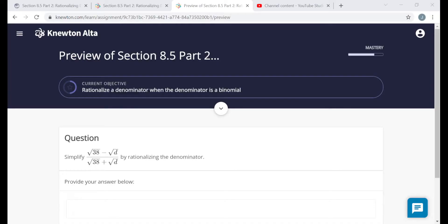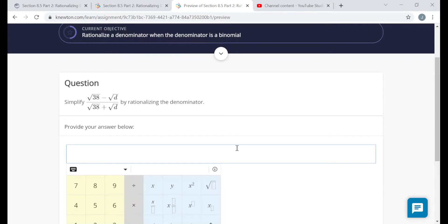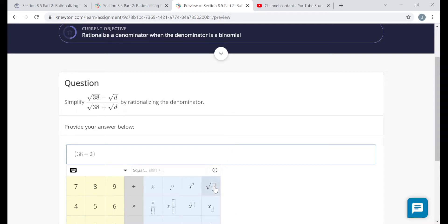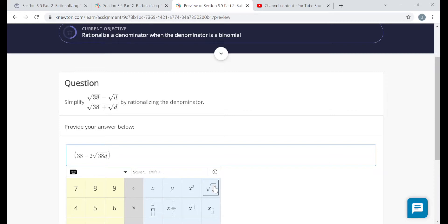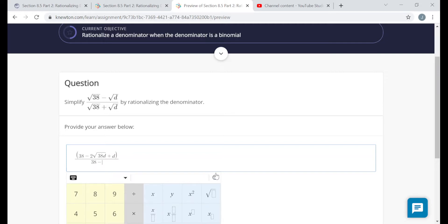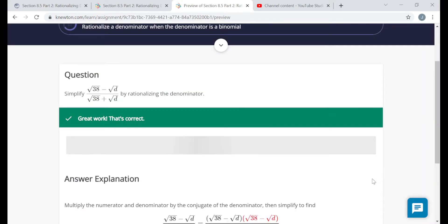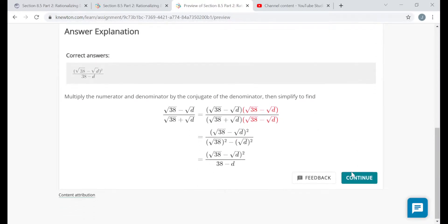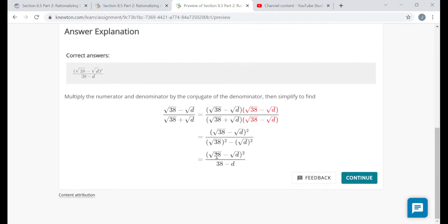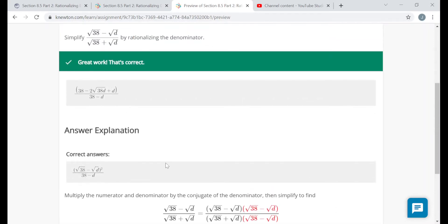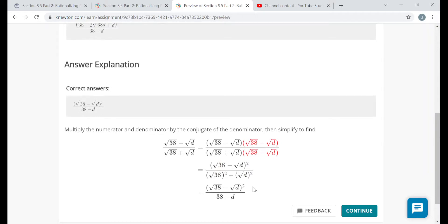Entering the answer: the numerator in parentheses is (38 − 2√(38d) + d), divided by (38 − d) in the denominator. The denominator is rationalized with no radical. The answer explanation left the numerator as (√38 − √d)² — that's totally fine too, since I multiplied it out to get the same thing.